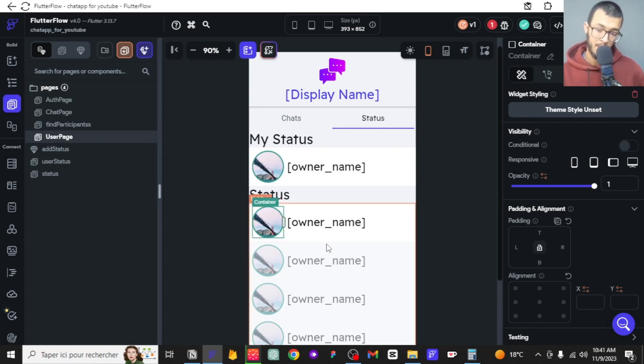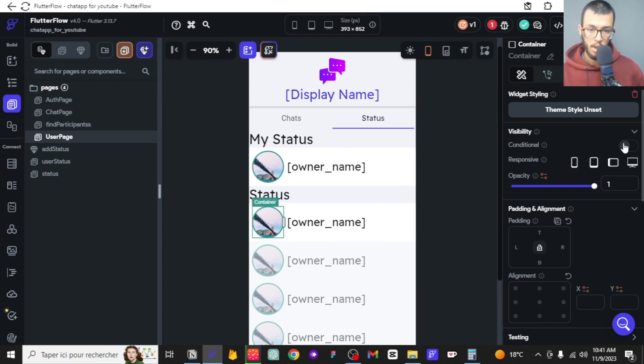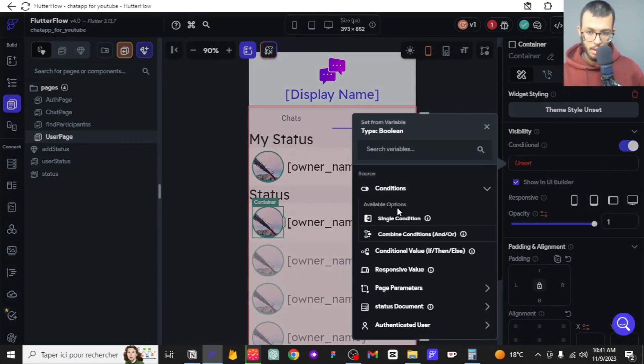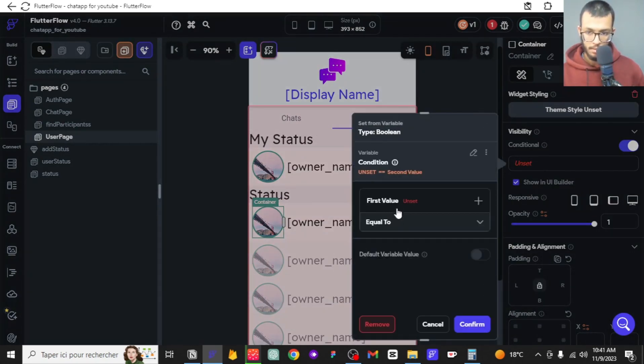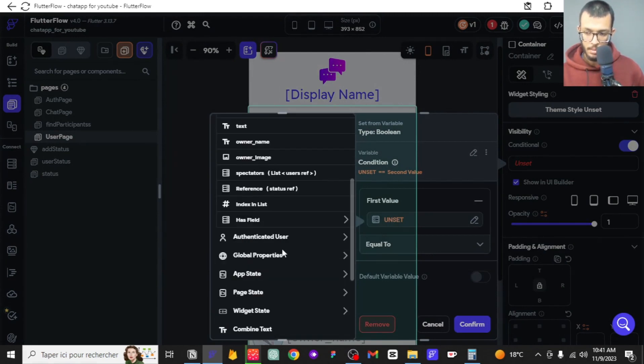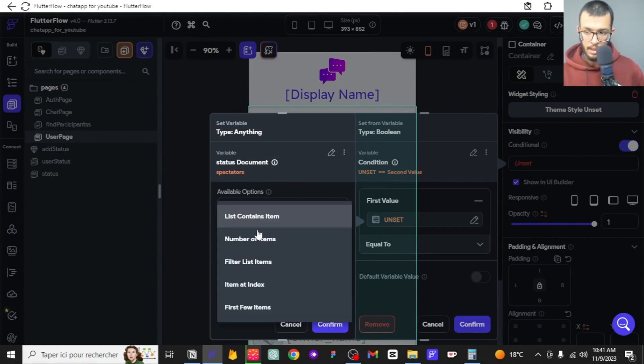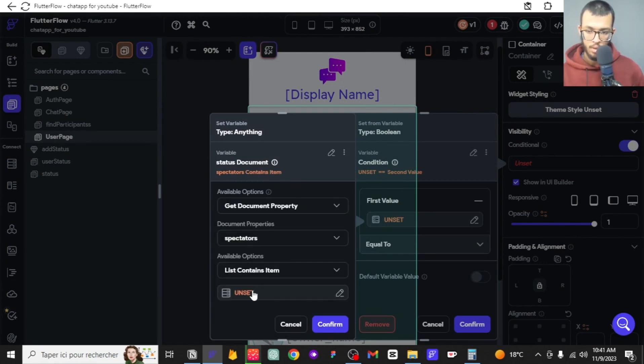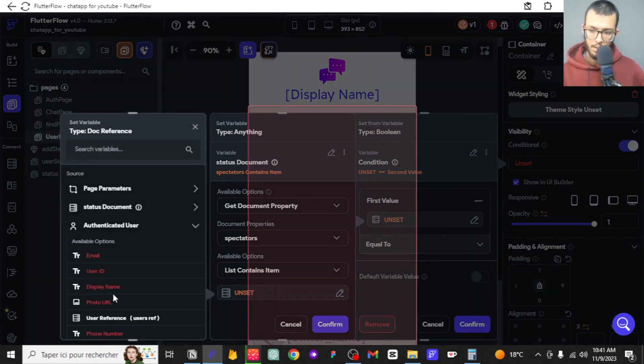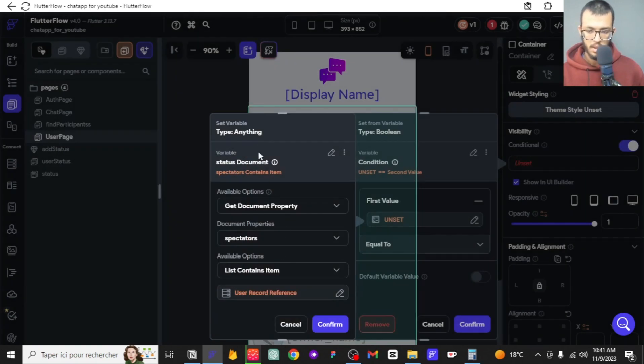What I want to say is that if I am not a spectator of this status, then I need to see it so I can become a spectator. But if I am already a spectator, then I don't have to see it there. We can click on add condition visibility. We can say if the spectator list of that status, if that list contains... Actually, if it didn't contain me, I don't want it to be containing me.